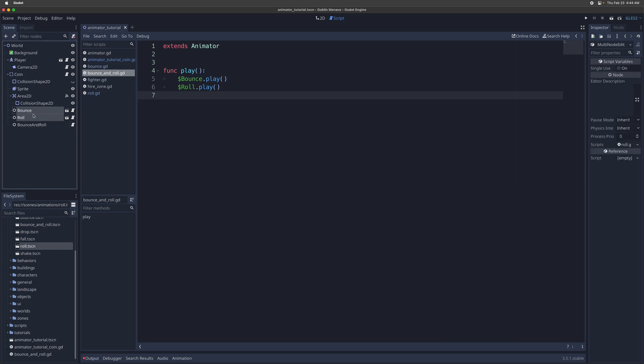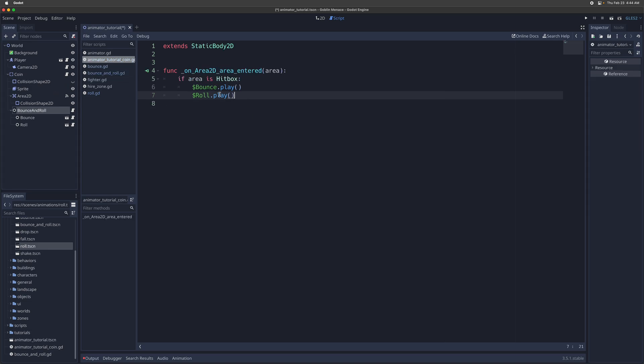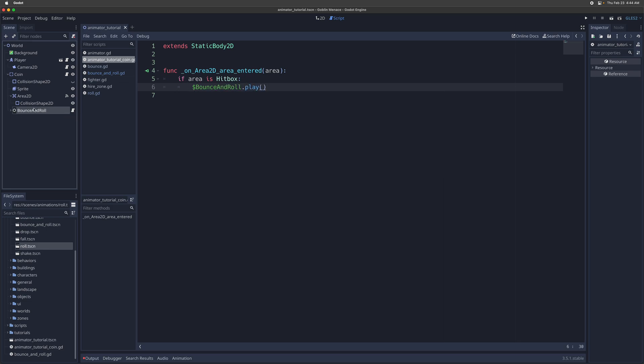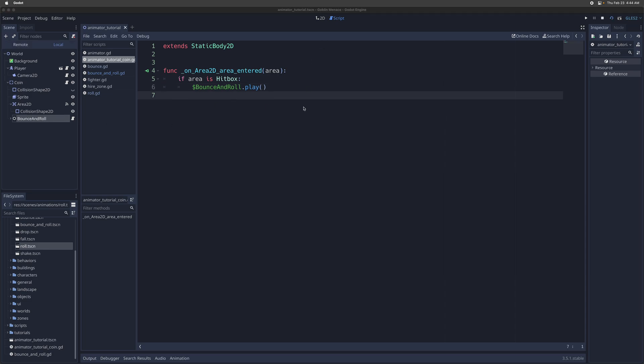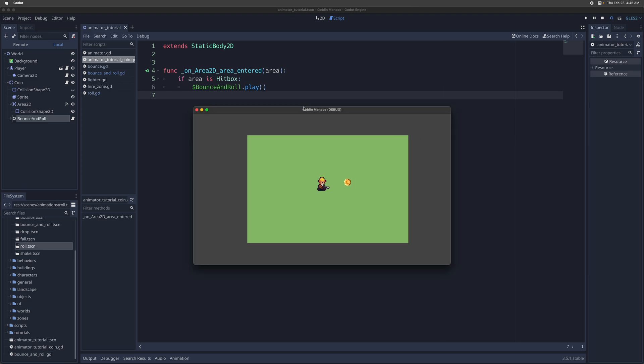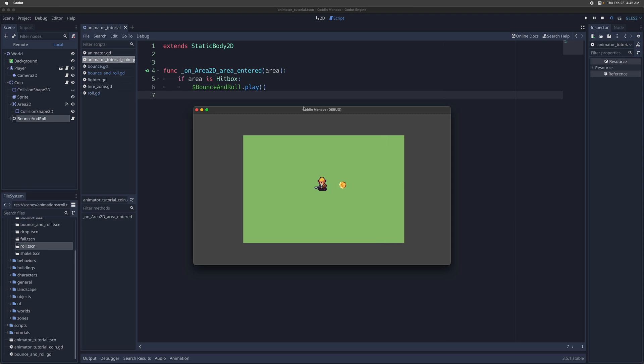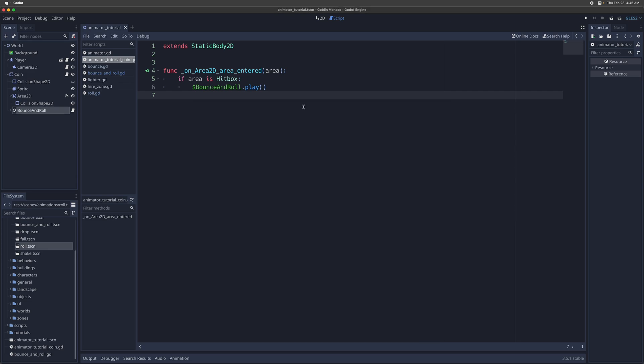Okay, so and then we're going to track both of these nodes inside bounce and roll. And then in the coin script, we're going to just call bounce and roll.play instead. So we're just calling this one animation. So you can see this as a single animation node that calls two sub-animations. Now we're composing these animator nodes inside each other. And that works fine. Cool.